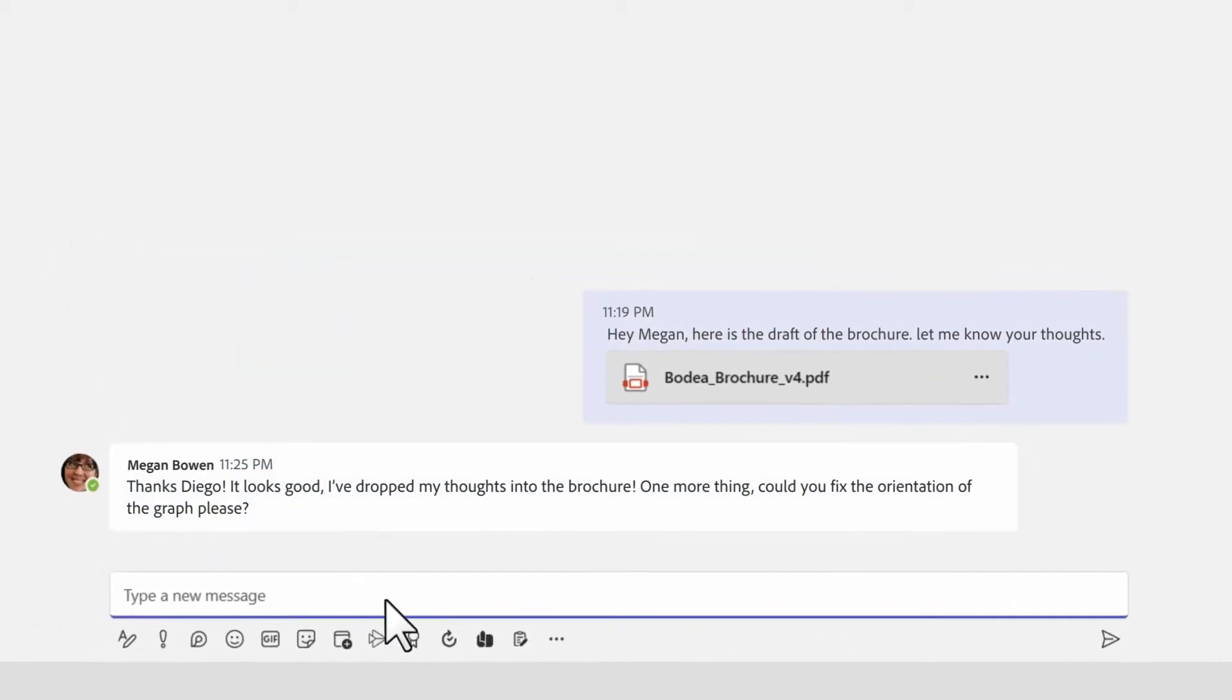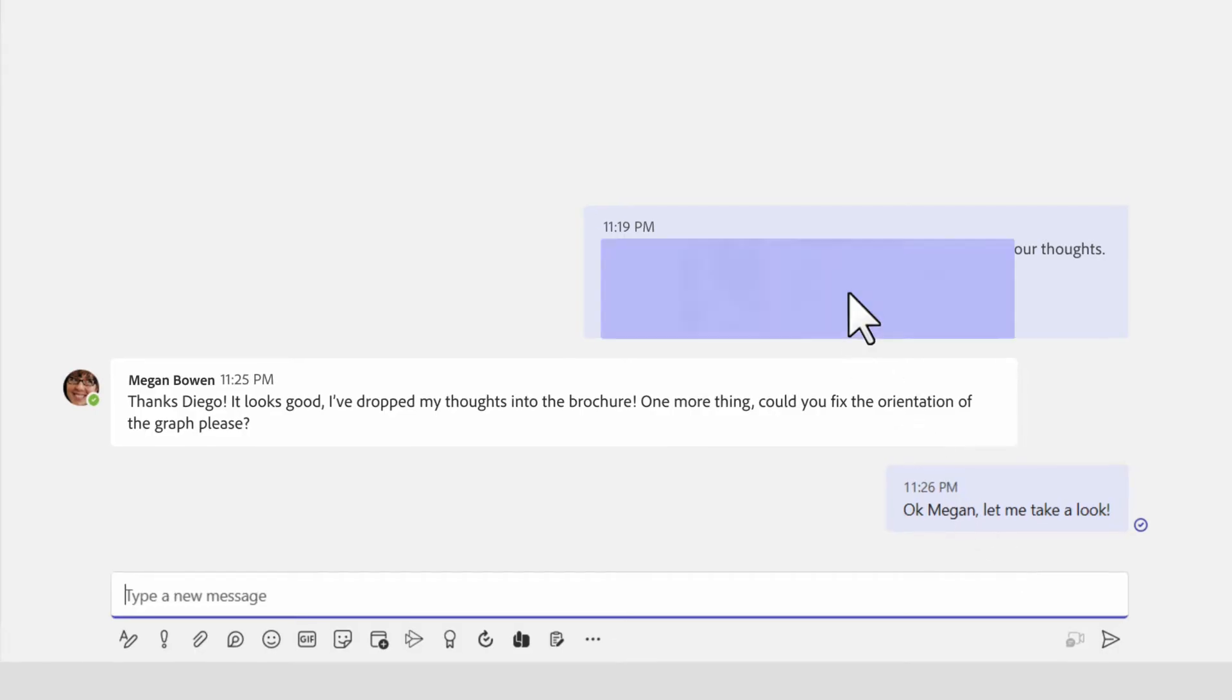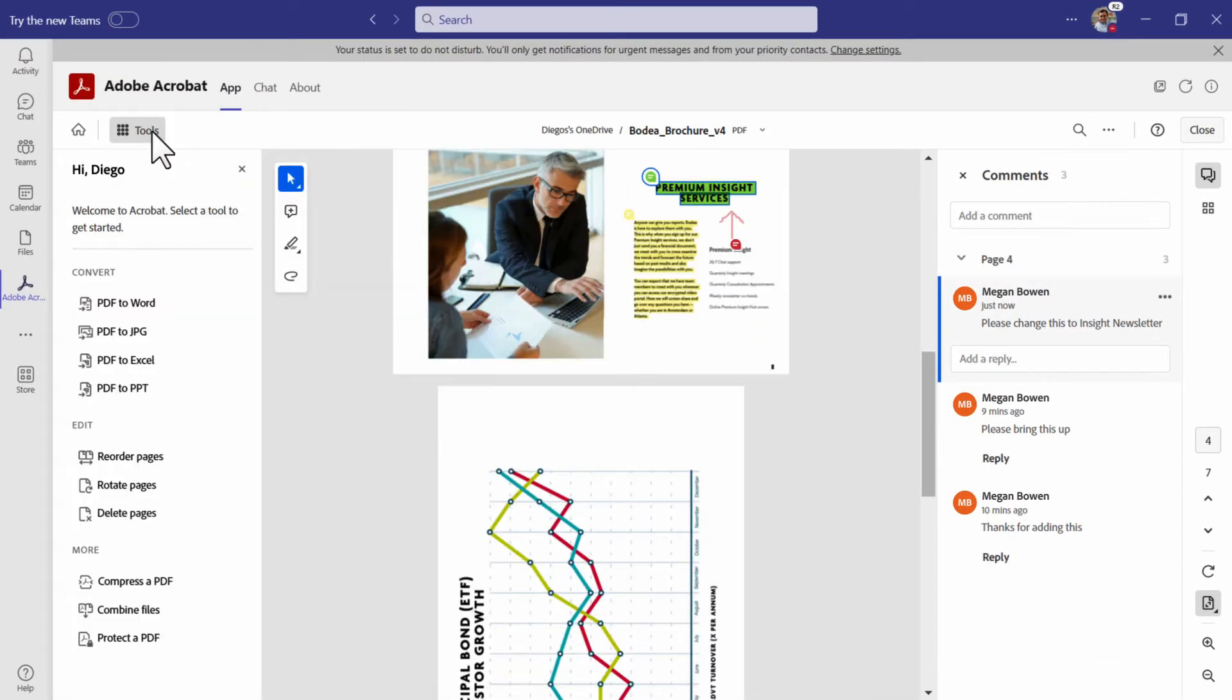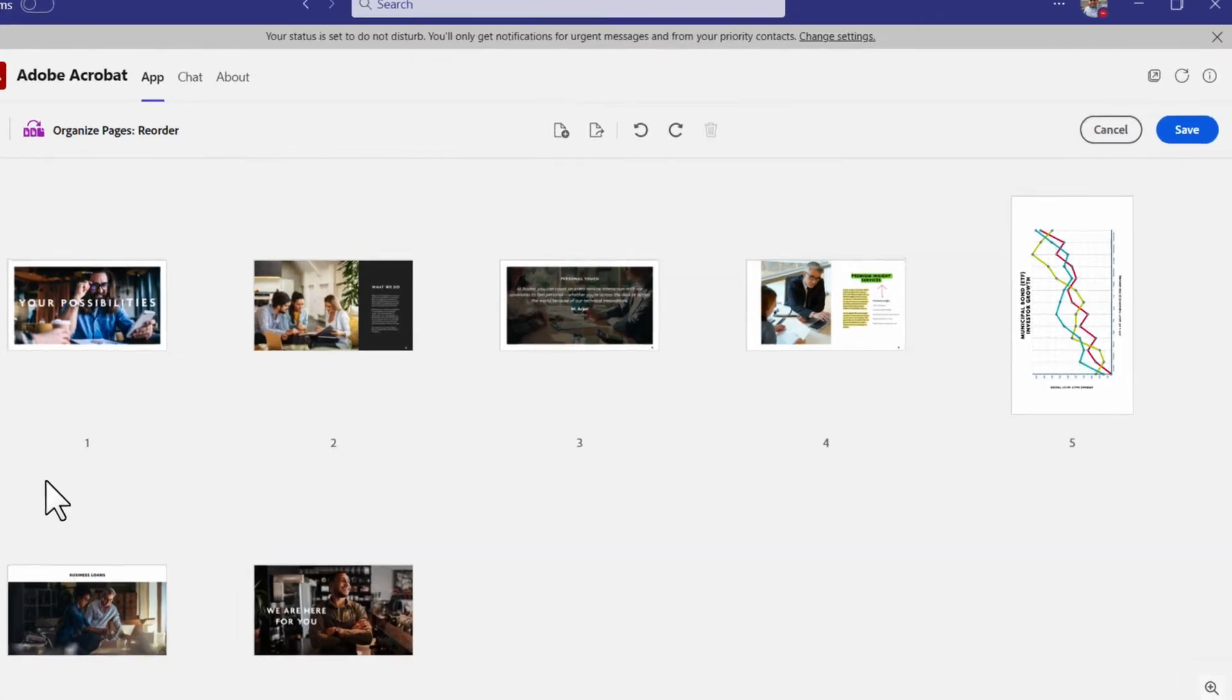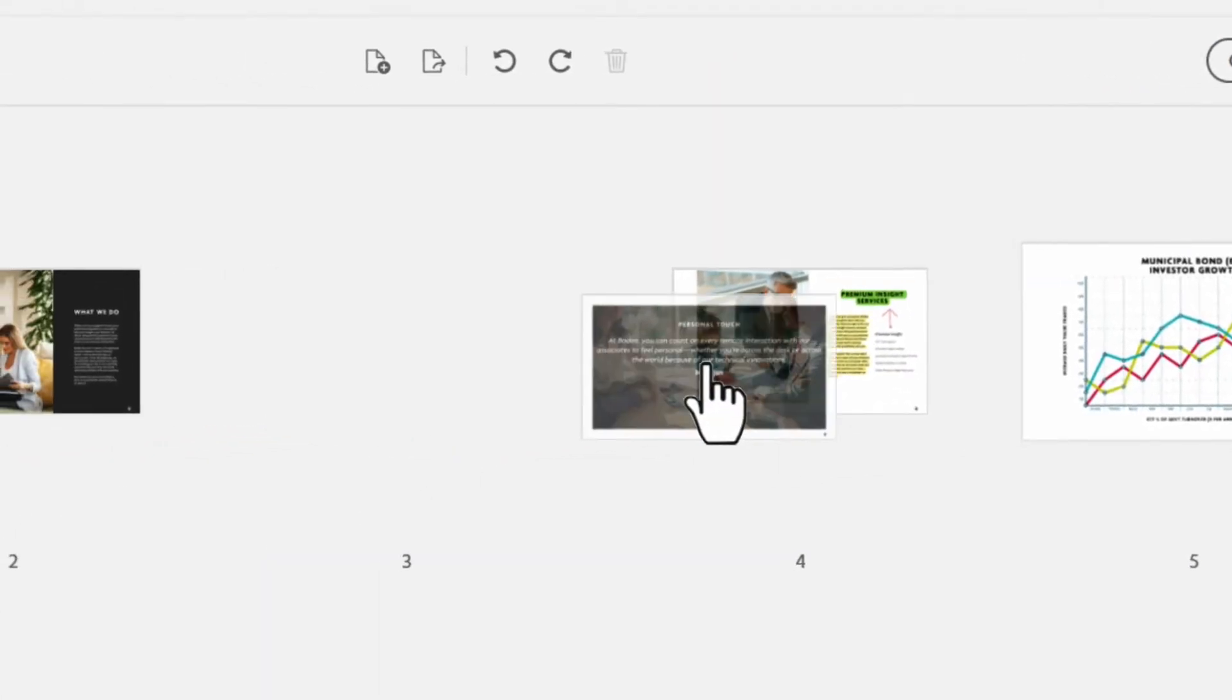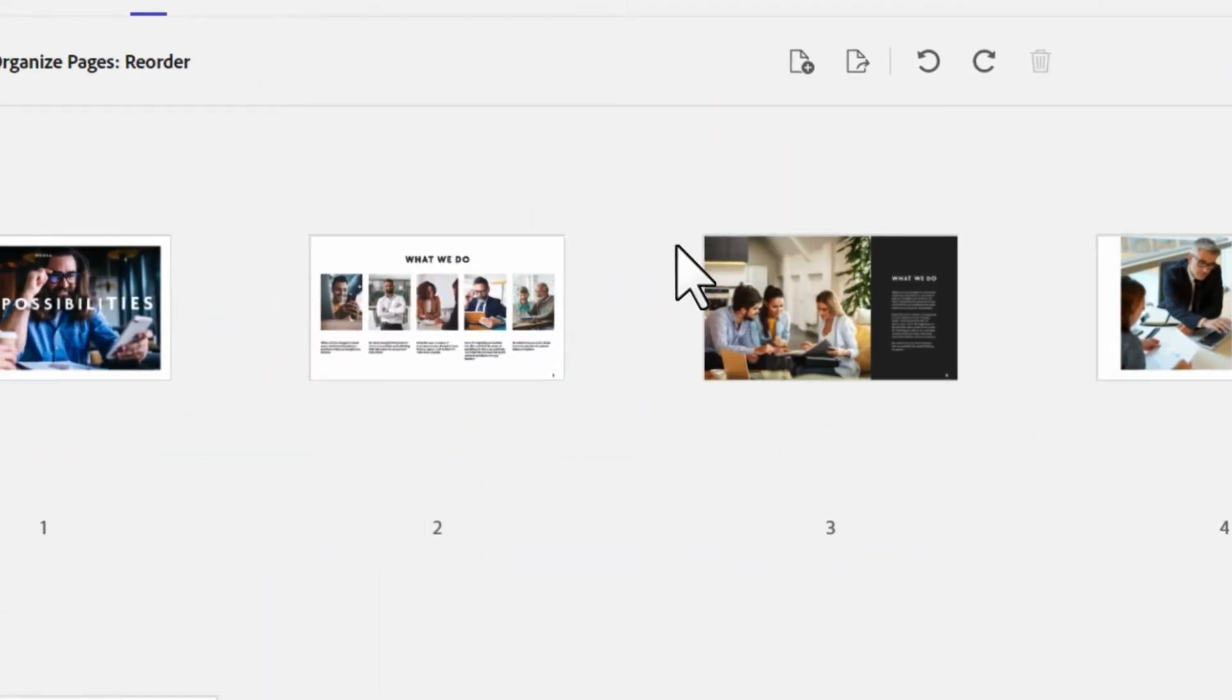And for Acrobat standard and pro users, there's even more. Master your layout like a pro with advanced capabilities right within Teams. Rotate, reposition, and replace pages.